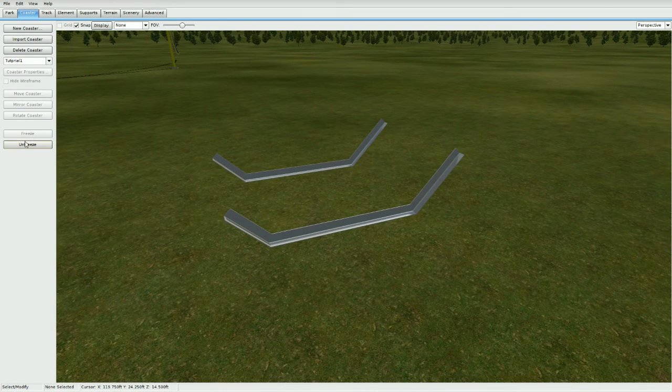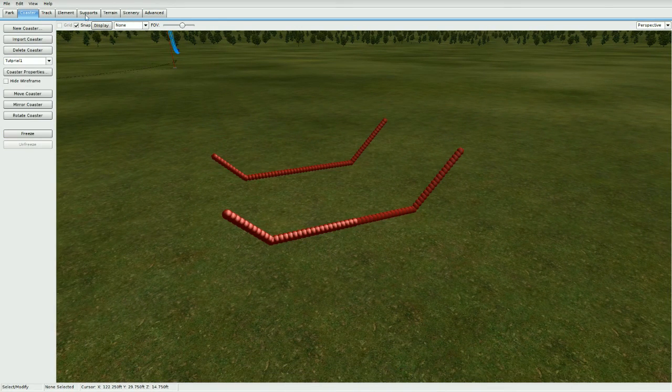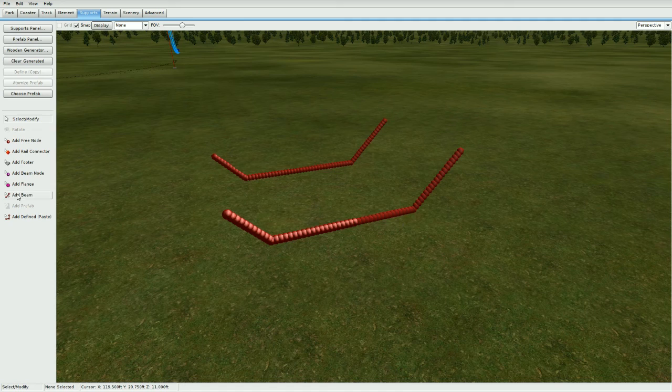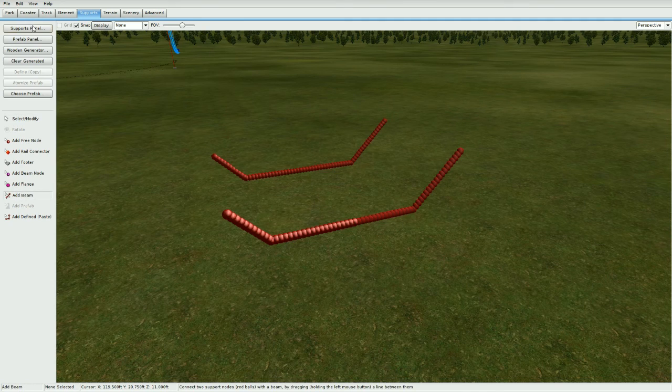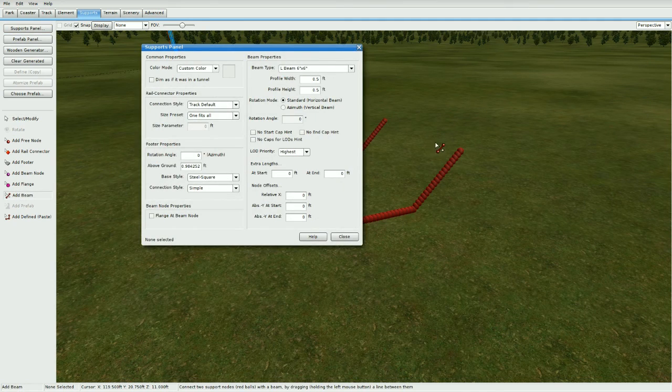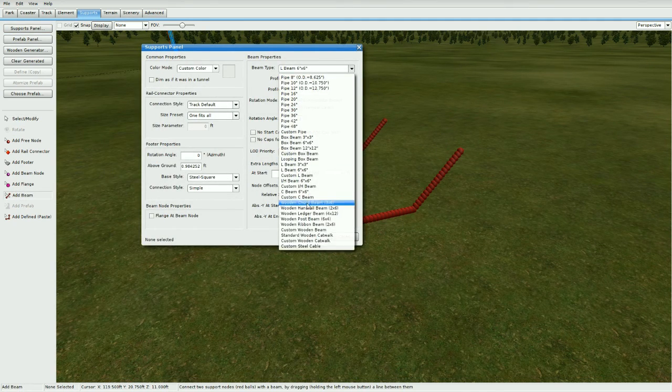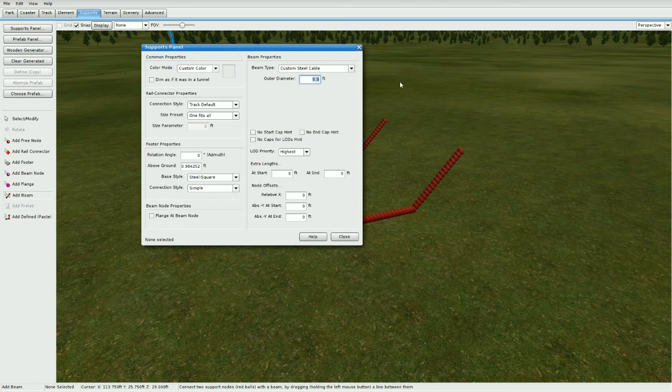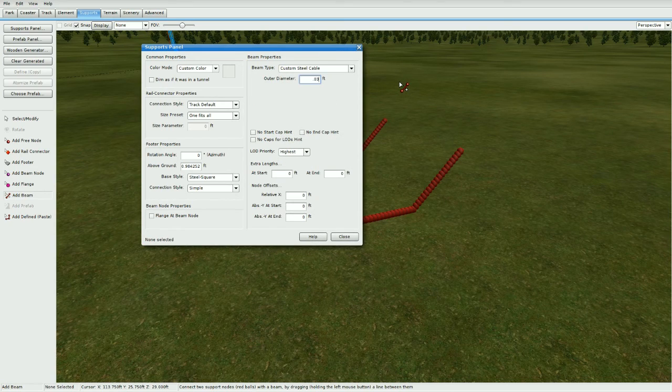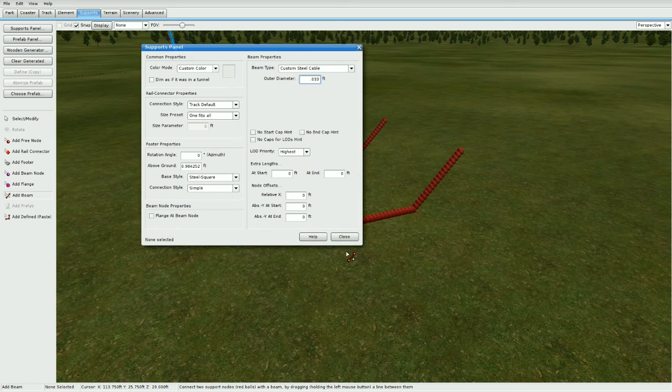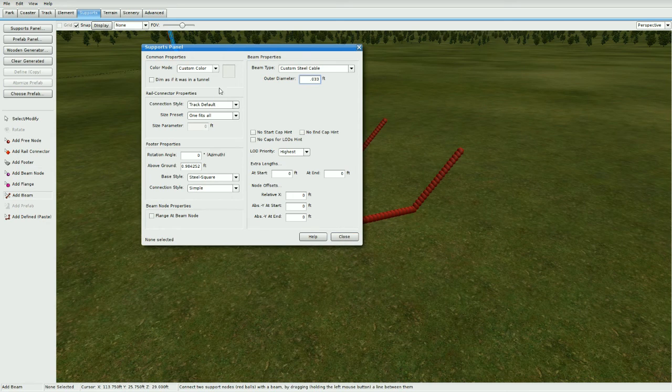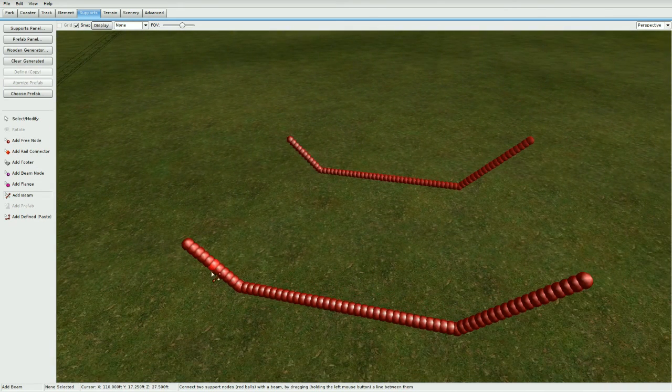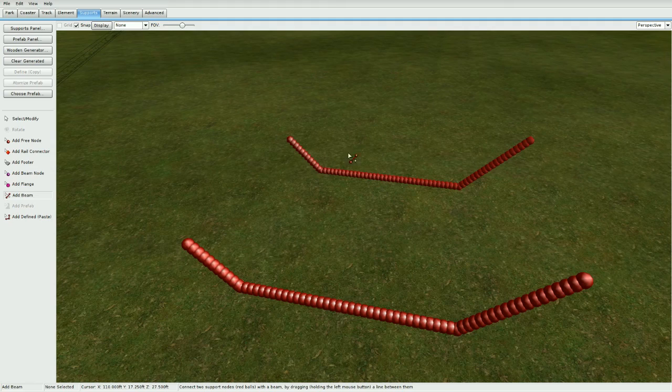Let's freeze it and make sure it looks okay. We got our L beams in. Now let's add the netting here. Unfreeze. This part's pretty tedious, so doing a lot of these is going to take a while. Go to custom steel cable, make this 0.033, and color doesn't matter. Press close and add them on every single node going across.